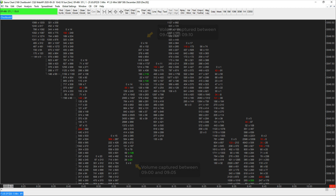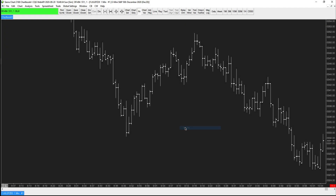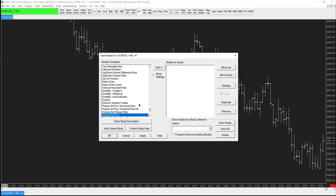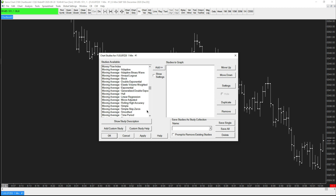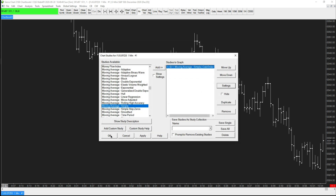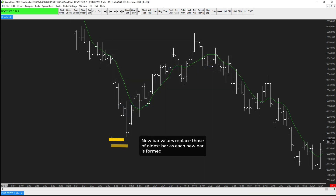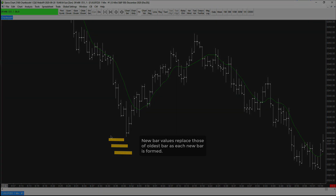Now let's think about how the majority of popular technical analysis indicators work. They tend to look backwards across a historic set of chart bars. For example, a 9-period moving average is taking the latest moment on the chart and looking backwards across nine bars. As a new bar starts being built, the oldest bar drops out of what's being calculated. That's why we refer to price-based indicators as lagging — they are looking backwards.